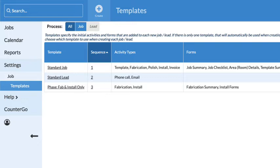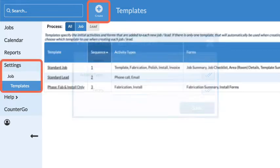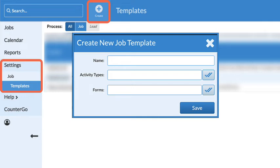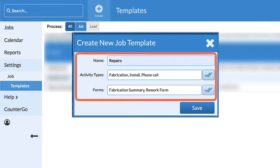Go to Settings, Job, Templates, then click the Create button. Name the template and select the activities and forms you want added to the job each time this template is used.